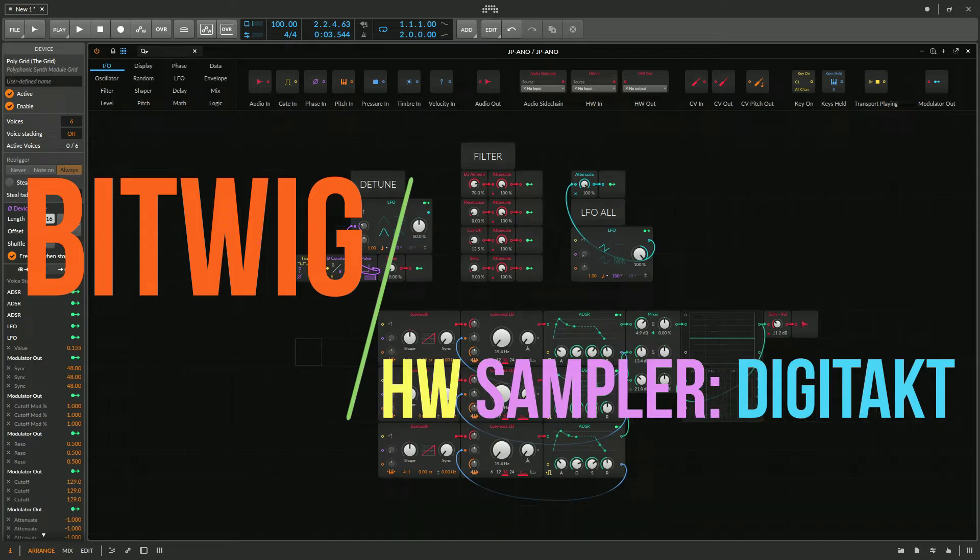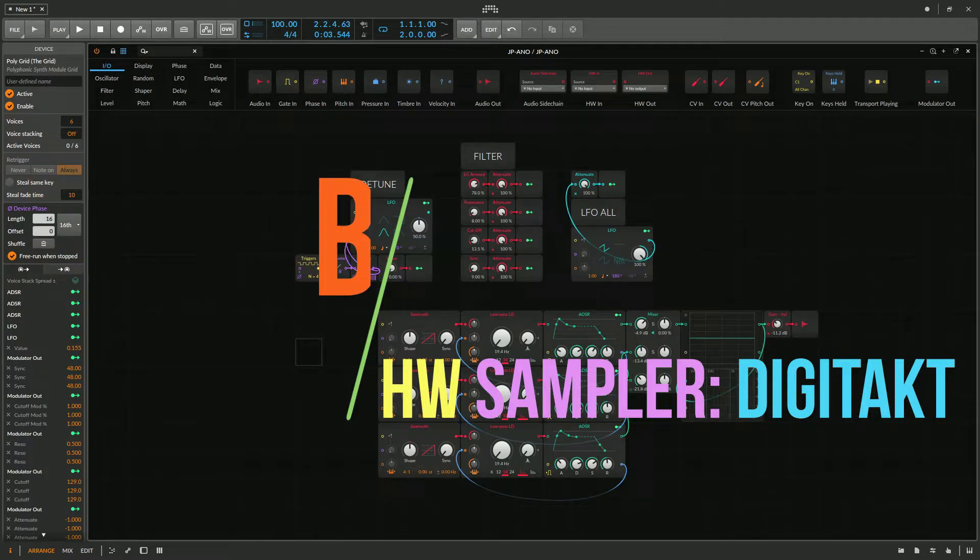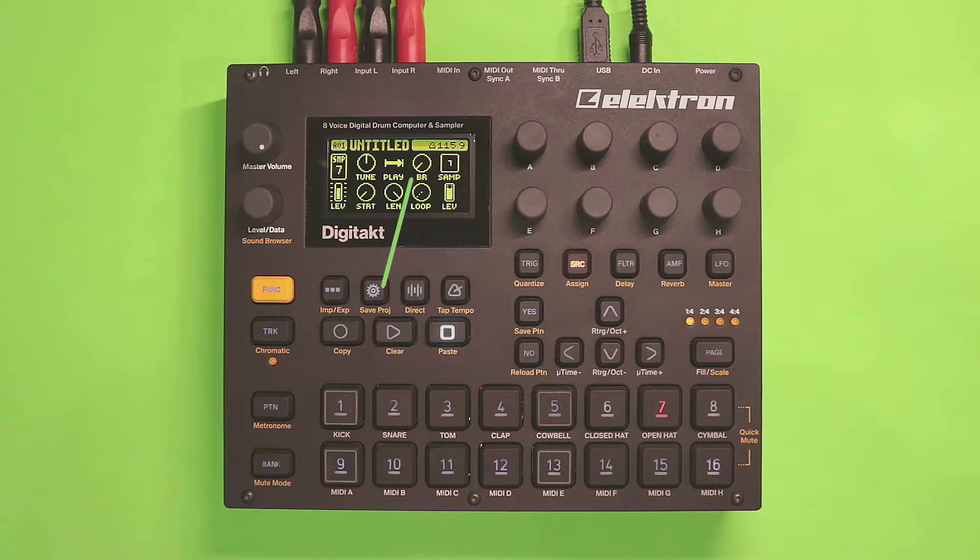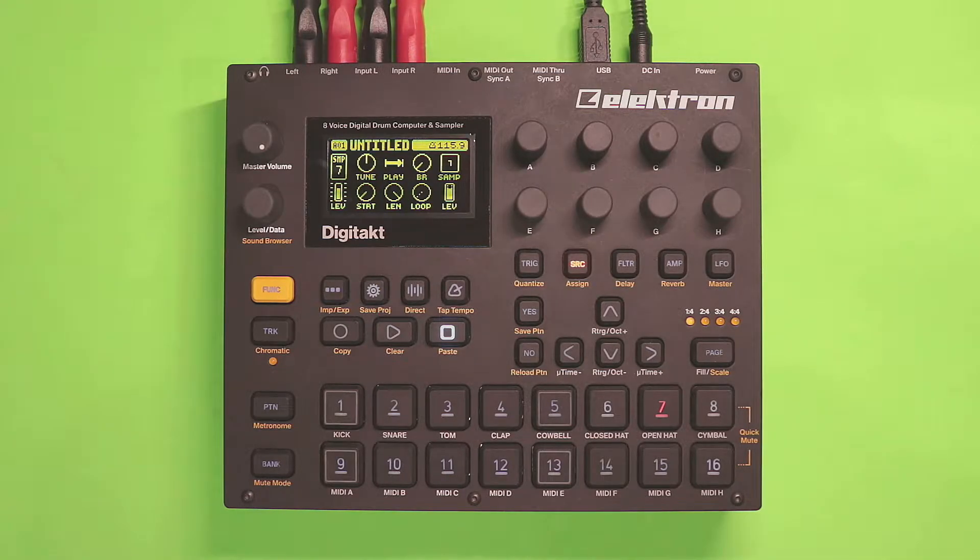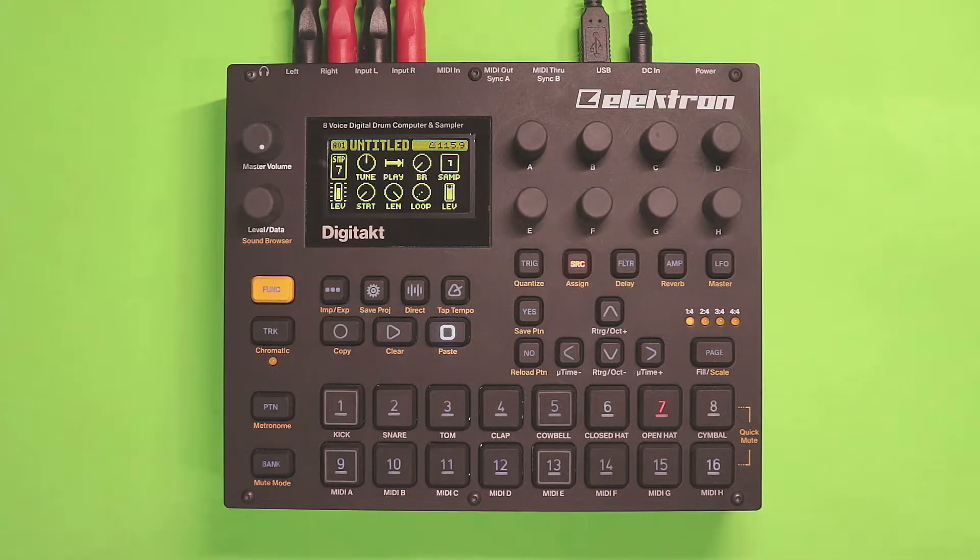Hi, Matthew here, and today I'm going to show you how to get audio from Bitwig Studio into your favorite sampler. In this case, it's the Digitakt.